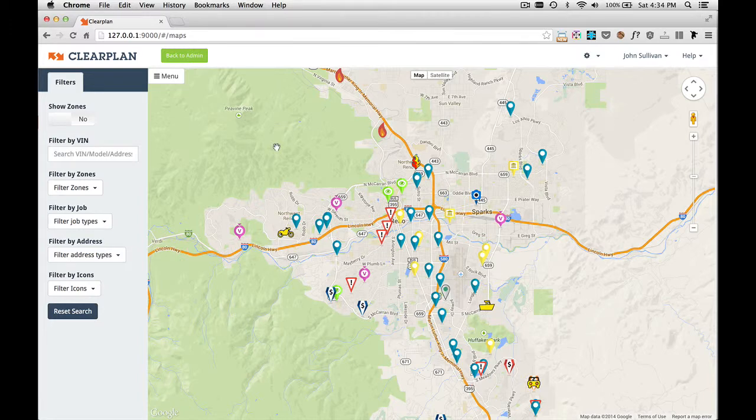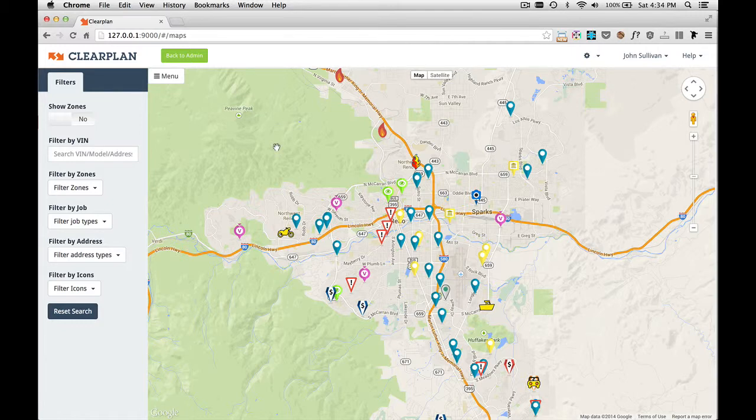In this video, I'll discuss how to check into a job using ClearPlan. As you can see, we have our map up and we're looking at a zoomed-in portion of Reno Sparks, Nevada.